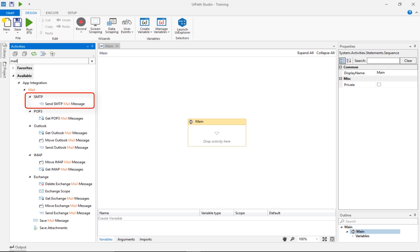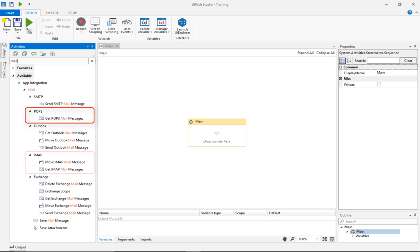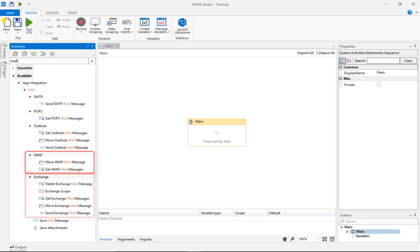SMTP is short for Simple Mail Transfer Protocol, and it's a basic protocol used only for sending messages. POP3 stands for Post Office Protocol, and it's an old and almost obsolete protocol for reading messages, but most email servers support it. IMAP, or Internet Message Access Protocol, is only used for receiving messages, but offers some useful features to mark messages as read or move them between folders. Exchange is Microsoft's enterprise email solution that UiPath integrates perfectly, offering activities for sending and receiving messages, moving emails between folders, and deleting them.